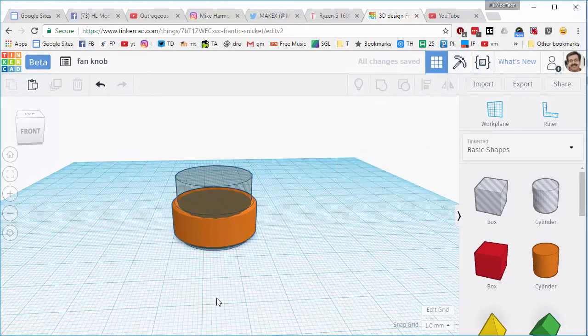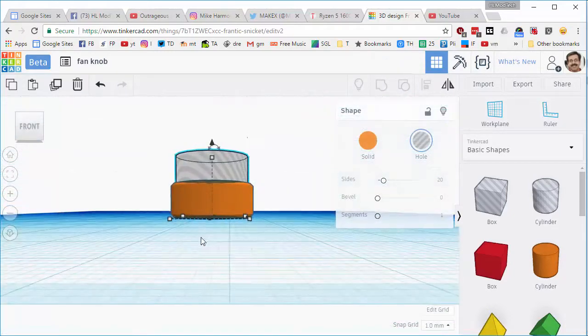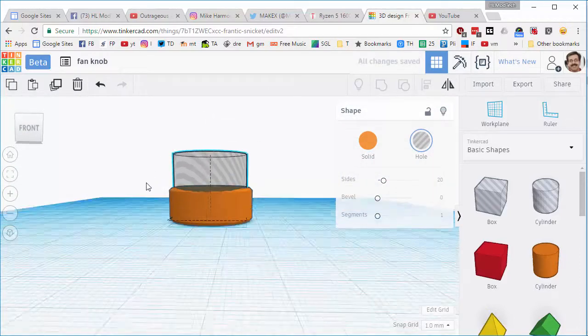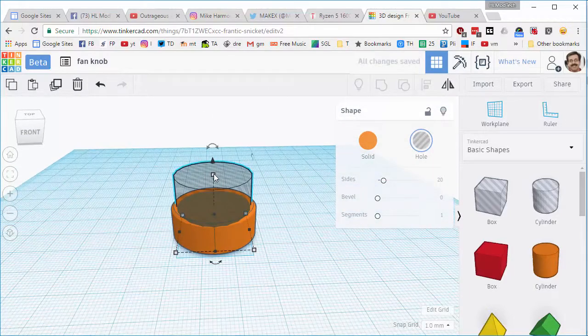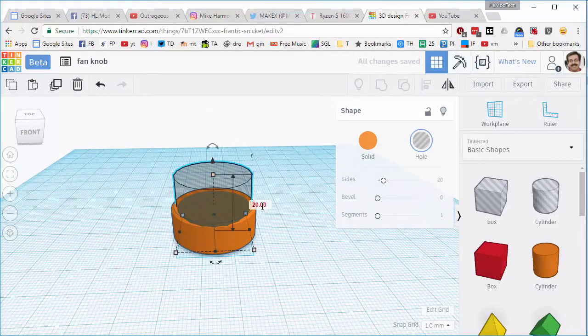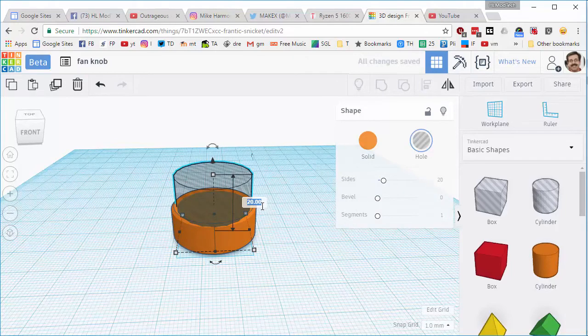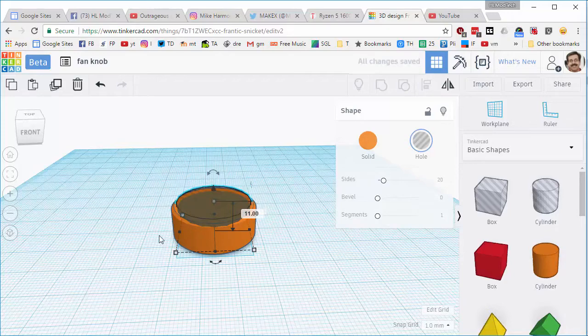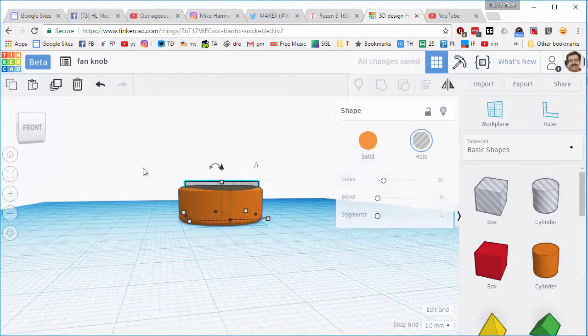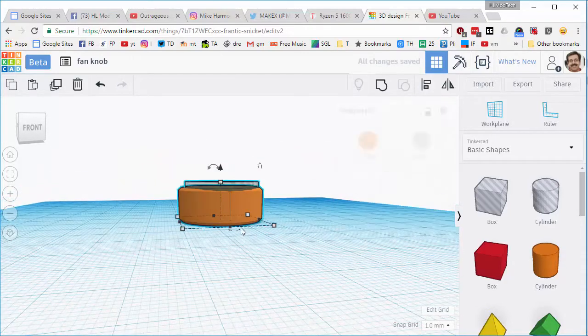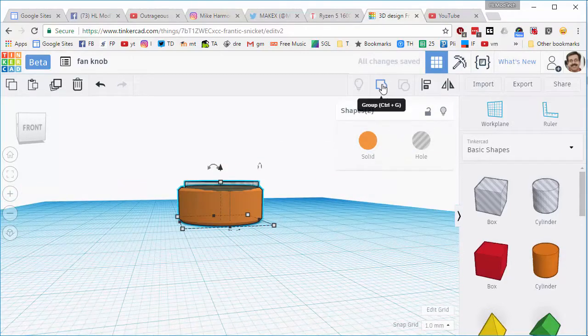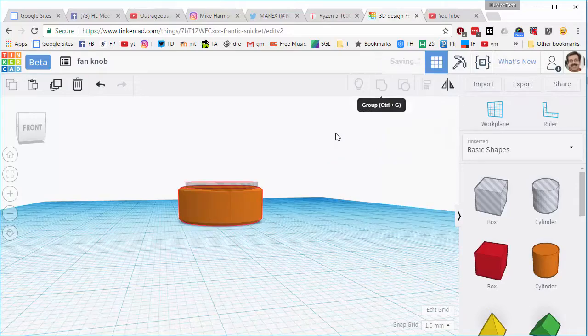Then when I align those, I'm going to raise that up and make it two millimeters up as well. Lower that down so it doesn't look all goofy. I'm gonna go 11 and then I'm gonna group that. So my knob is starting to take shape.